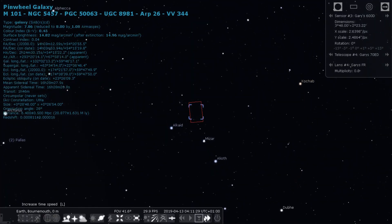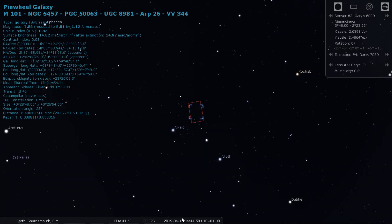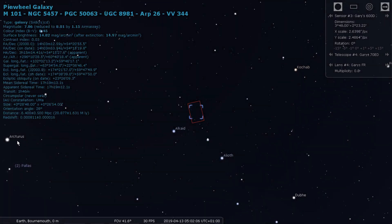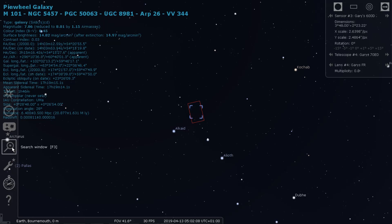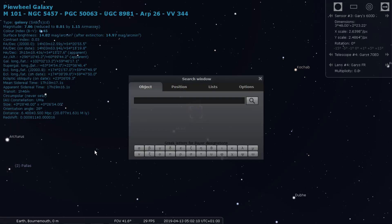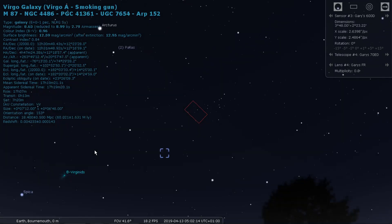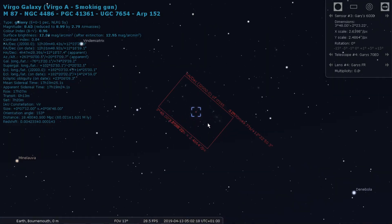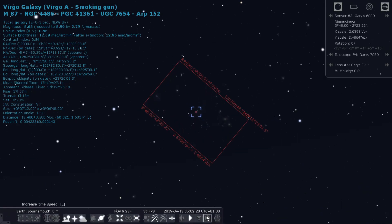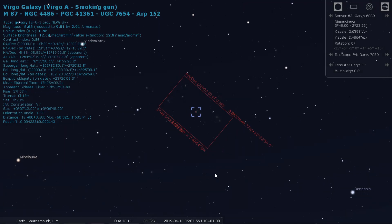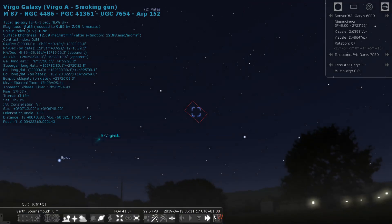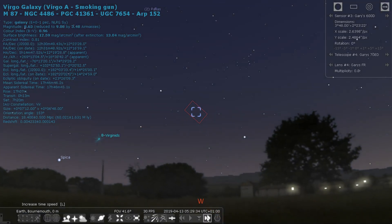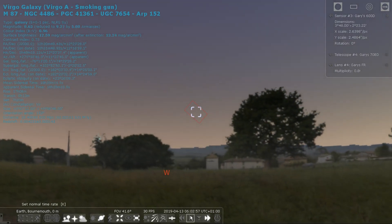That target is quite close to Polaris so it just goes round and round. Let's choose a different target — let's do M87. Zoom in on that, and if you watch, you will see it should go across the sky.